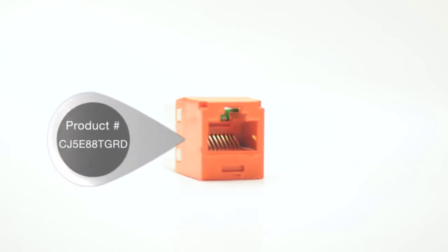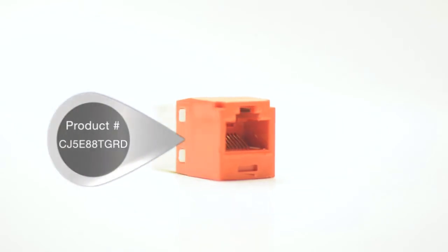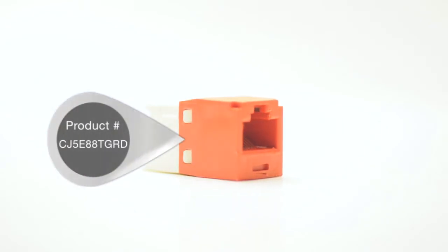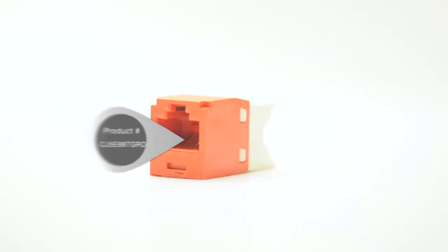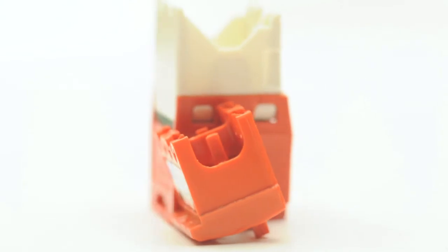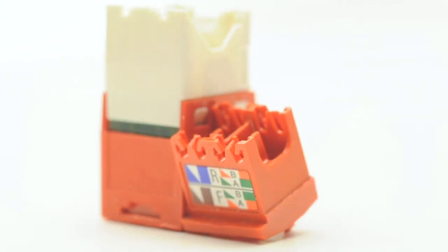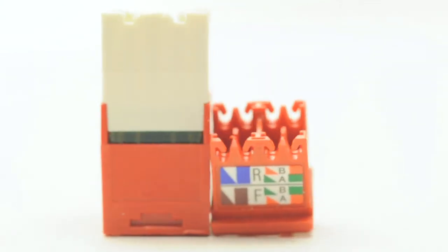Panduit's Minicom is different than all other jacks sold by ShowMeCables. Minicom is Panduit's version of Keystone. It is a completely interchangeable and modular system.